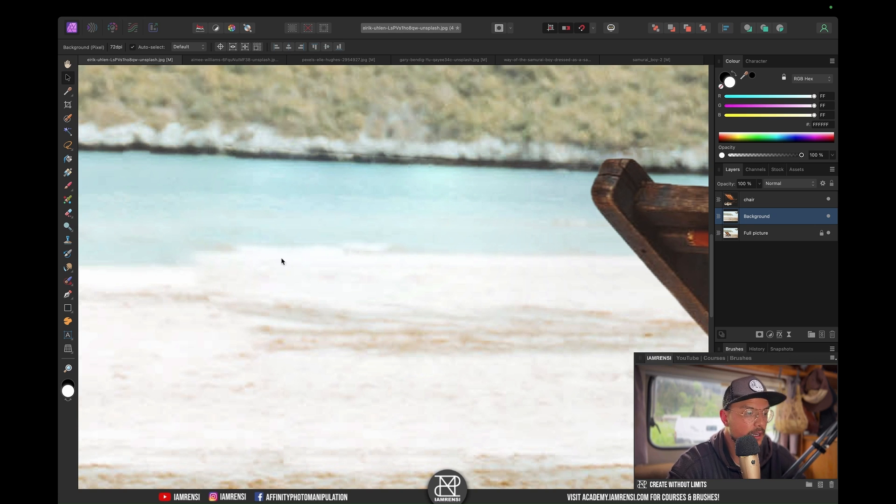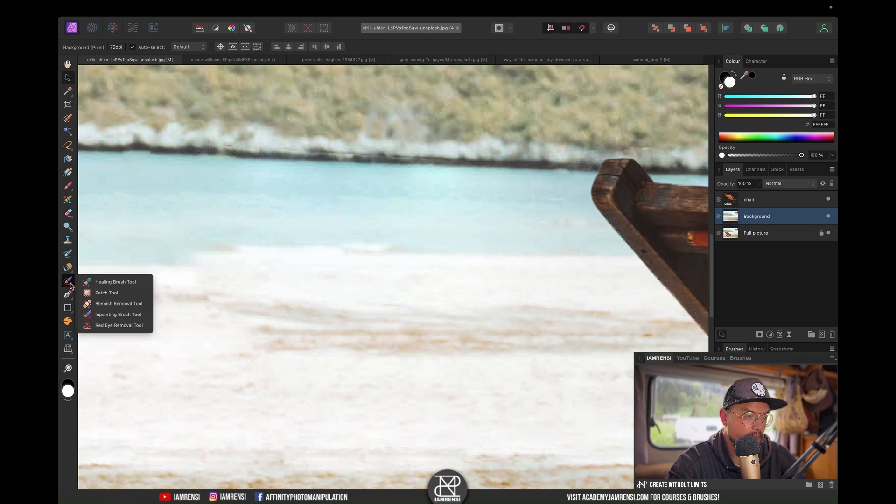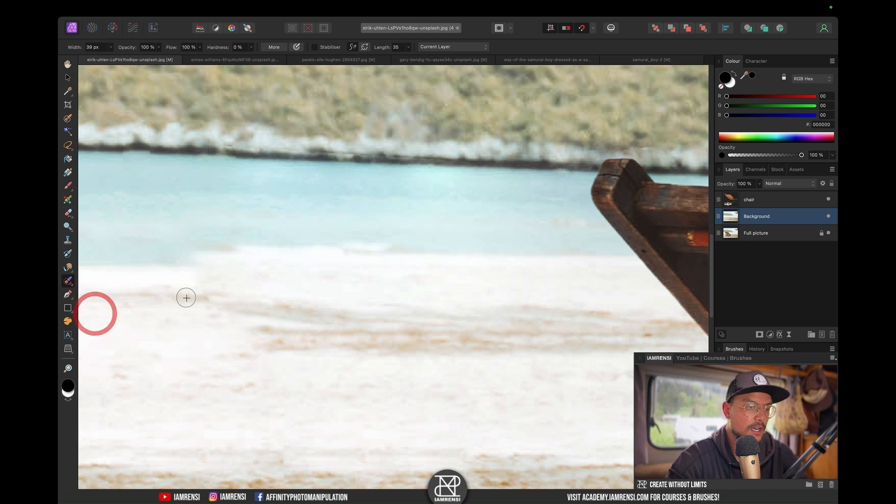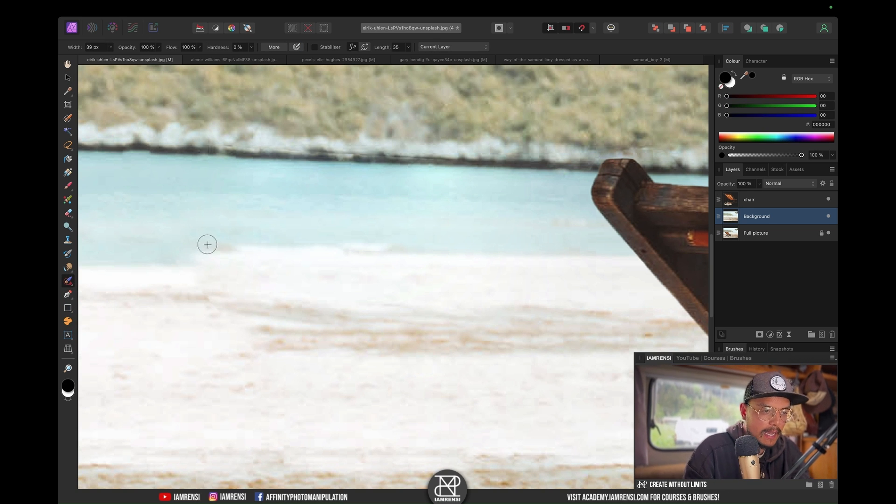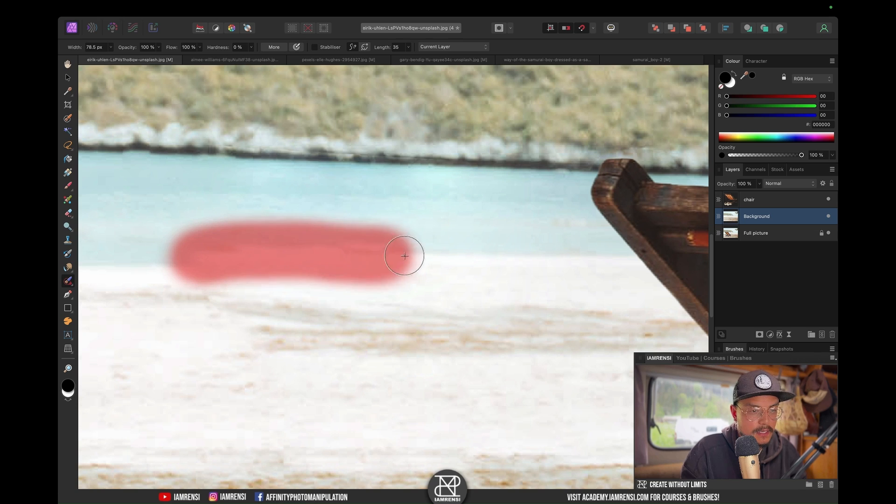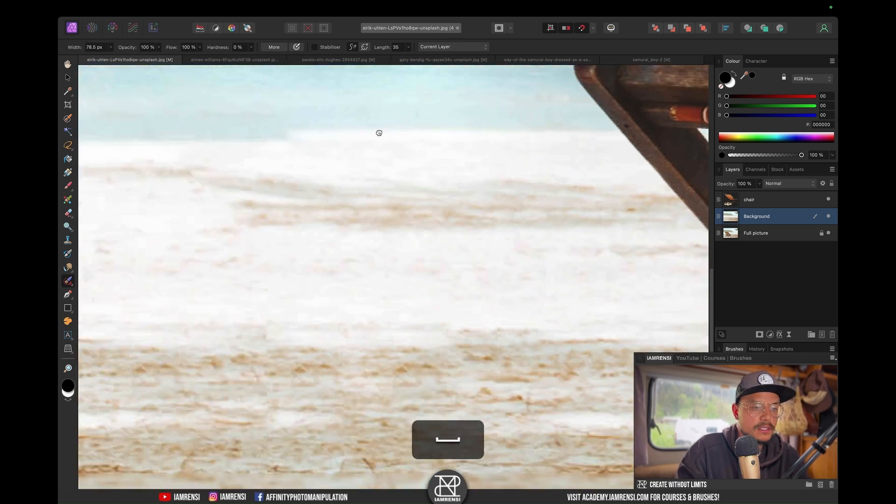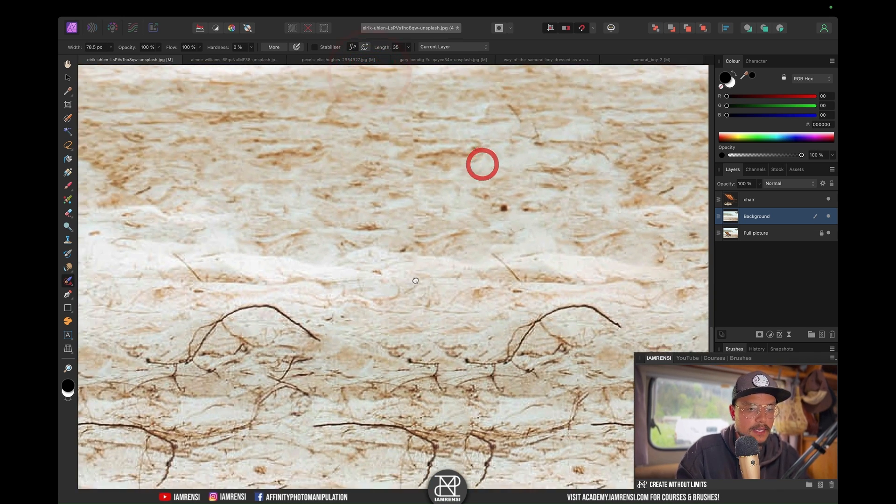If we want to clean this up, we could use the inpaint tool or any other healing tool, but I'm going to try to use the inpaint tool. Increase my brush size a little bit, make sure you've got your background selected, go over it, and this looks a little better.